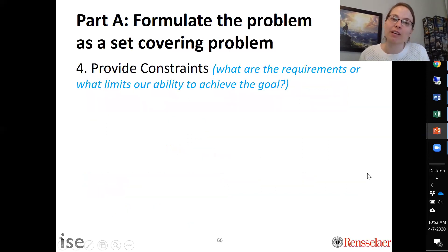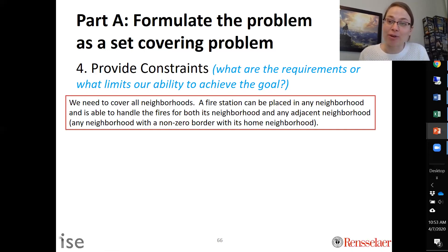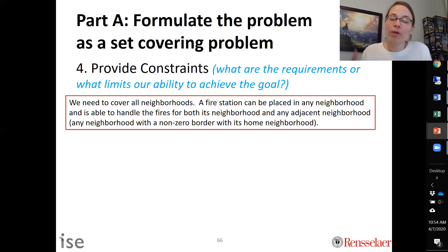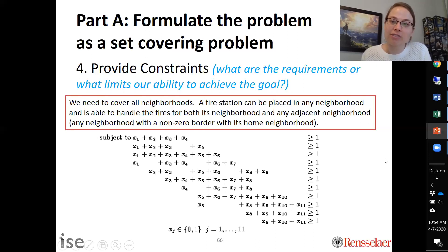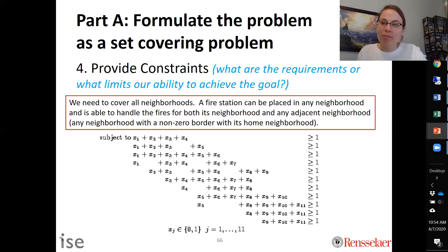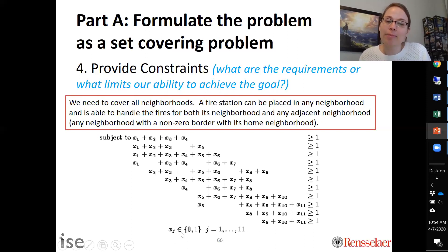Step four is to provide the constraints. The requirement is that all neighborhoods must be covered — if a fire happens in any of the 11 neighborhoods, we need to be able to get there. A neighborhood is covered if there is a fire station in it or adjacent to it. There are 11 covering constraints plus a binary constraint. The binary constraint is critical because xj can only be zero or one — values like 0.5 or 0.7 have no meaning in this problem.